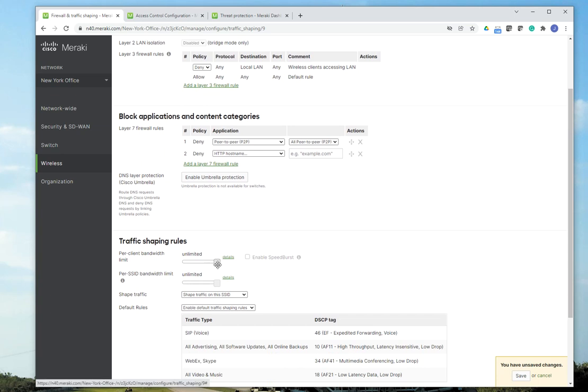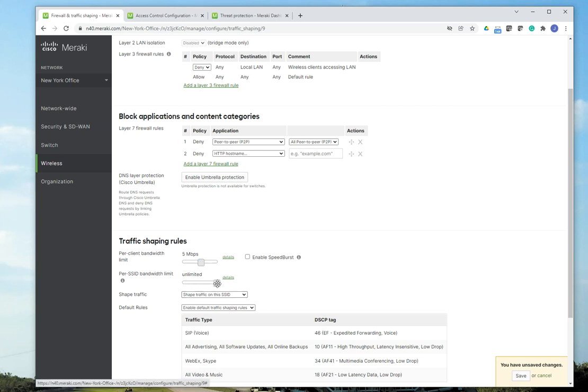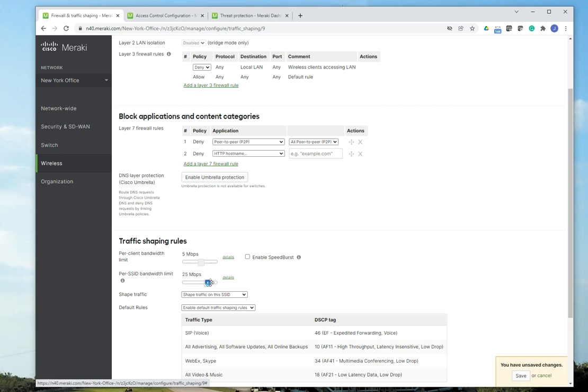Then I'm going to come down here to traffic shaping rules. Right now, the default bandwidth is unlimited. Since this is a guest network, I'm going to limit that to maybe 5 megabits per second. And that's going to be per SSID bandwidth limit. It's not going to be unlimited. So I'm going to limit my SSID bandwidth to a maximum of 25 megabits per second.